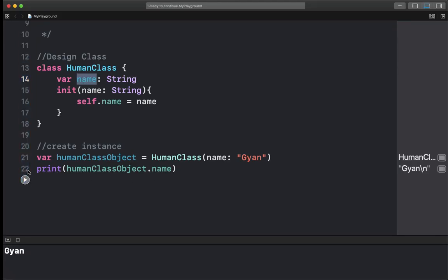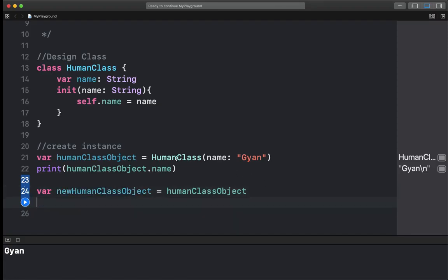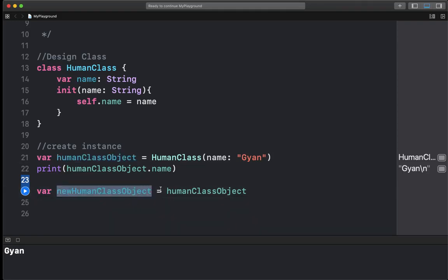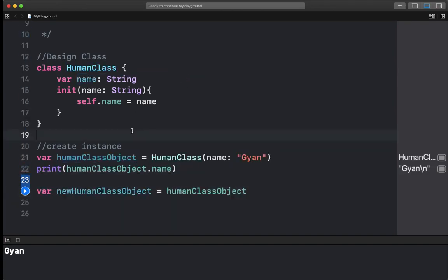Friends, this class object — an instance was created — and you will access the class variable through it. I will print it here so you will see what value is printed. Now I am going to do one thing here in class: I will make a new HumanClass object and put it in another variable. That new variable is going to reference the same object.